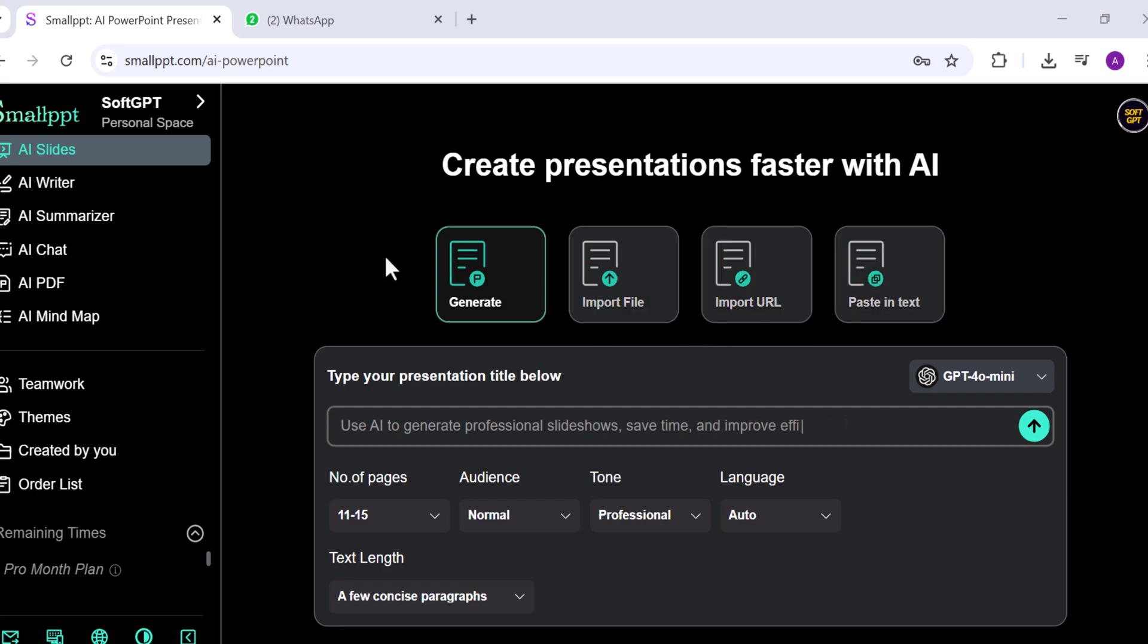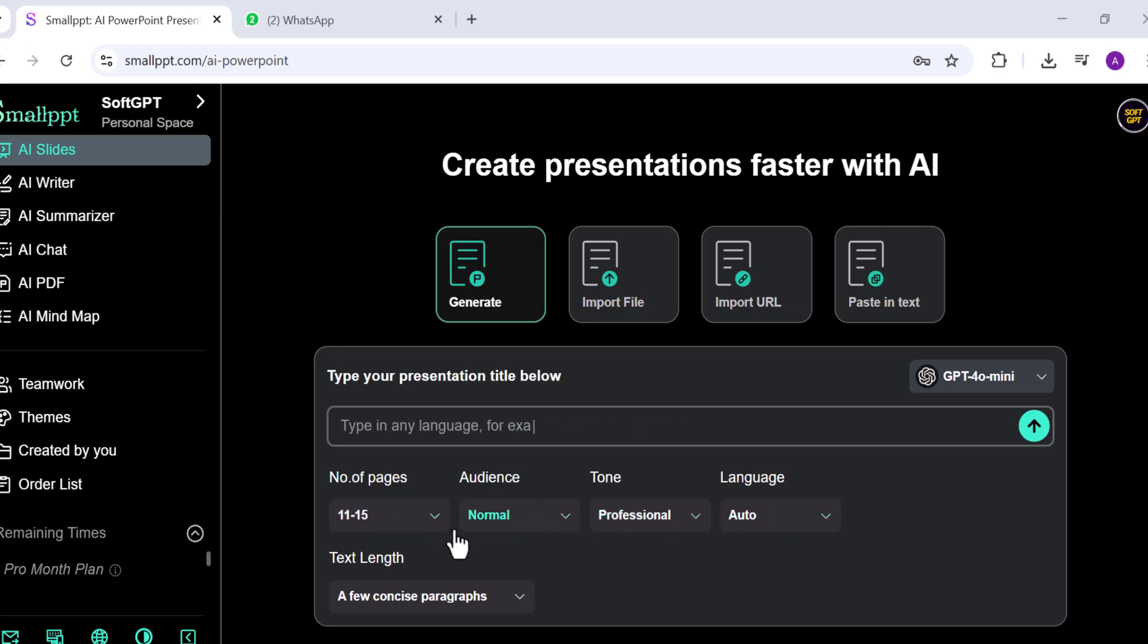You can customize the number of slides, audience, tone, language, and text length before generating your presentation.